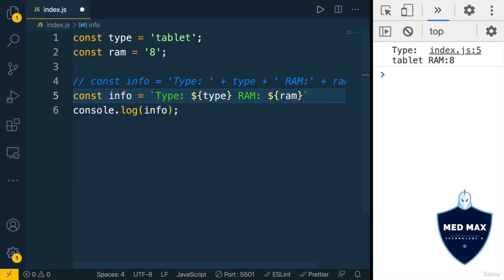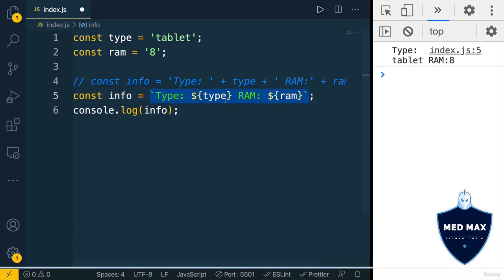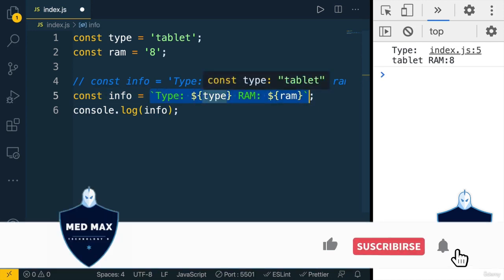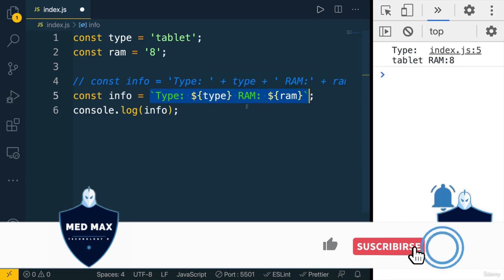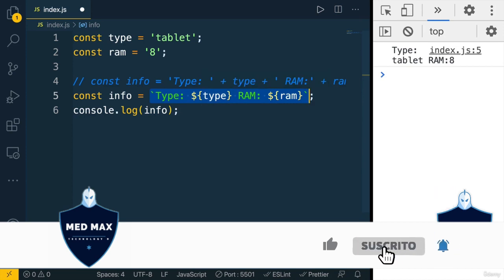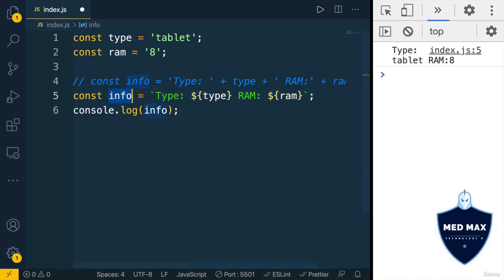Now it is called template string literal. And JavaScript will evaluate this expression to the string. And afterwards, such string will be assigned to this info variable. Let's save changes, and result is exactly the same as before.